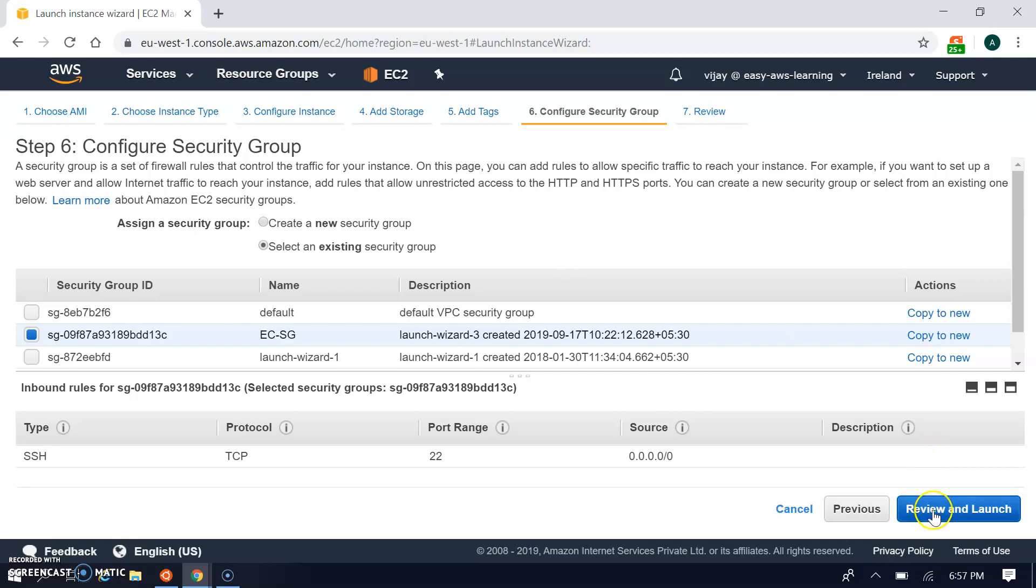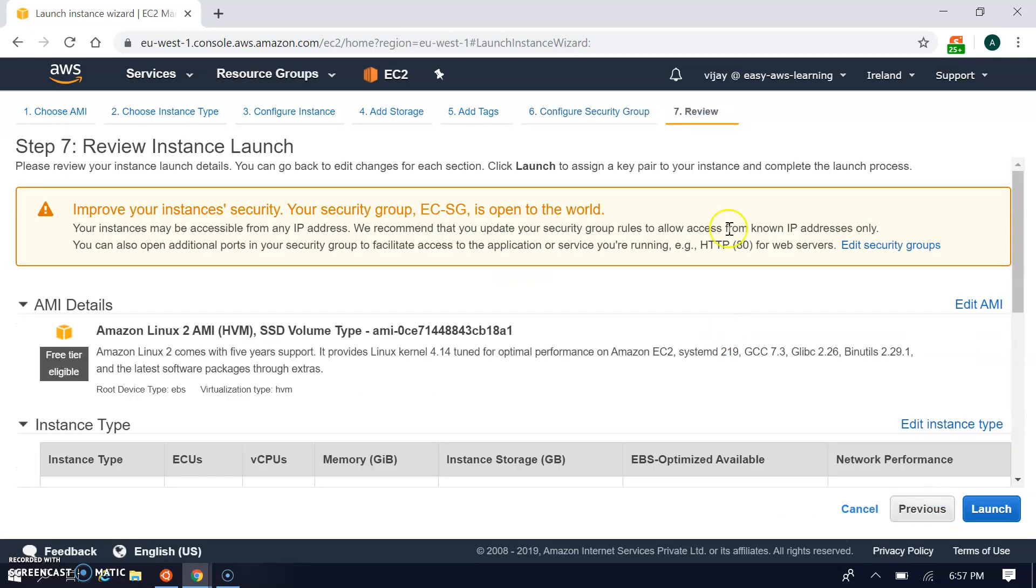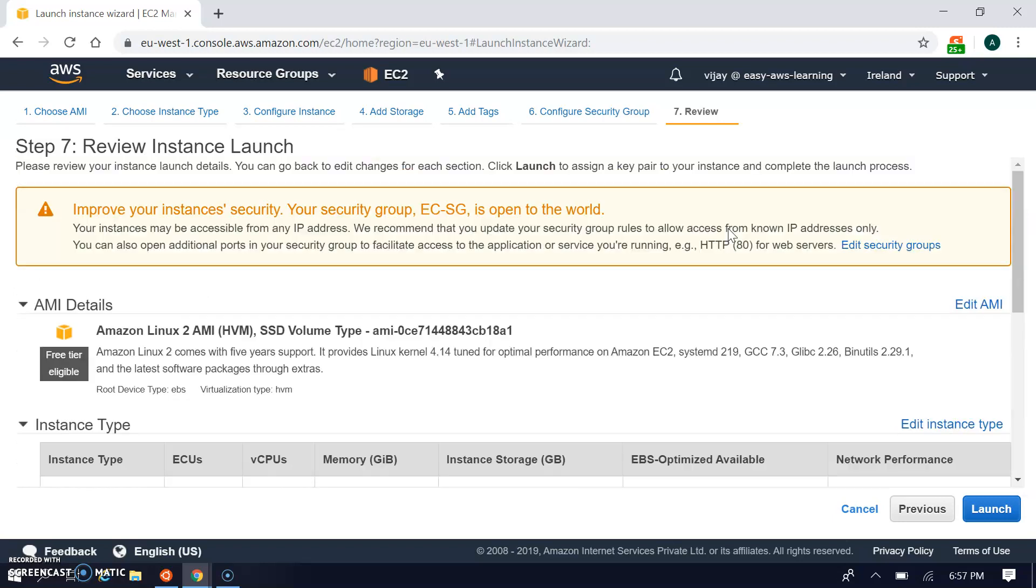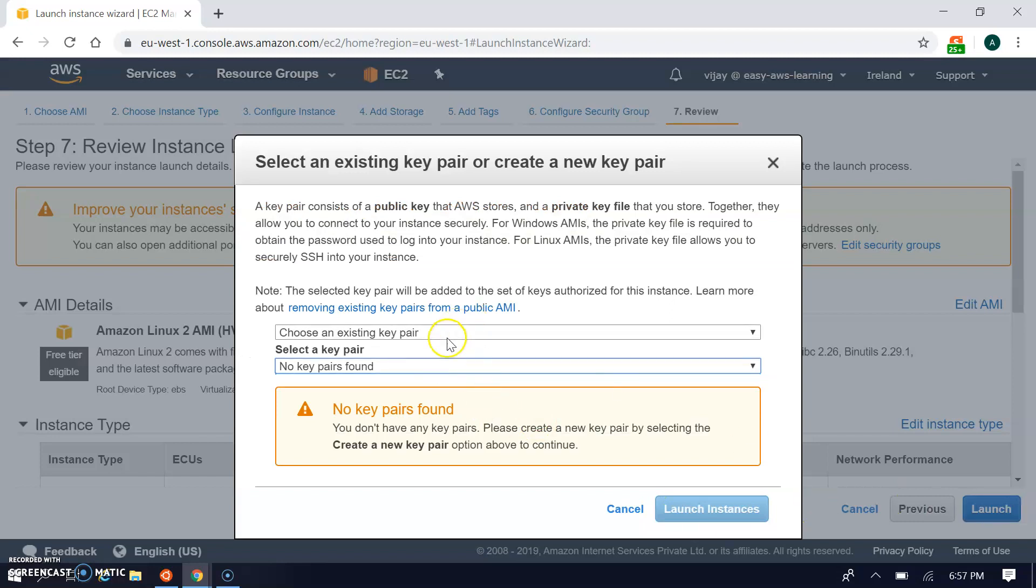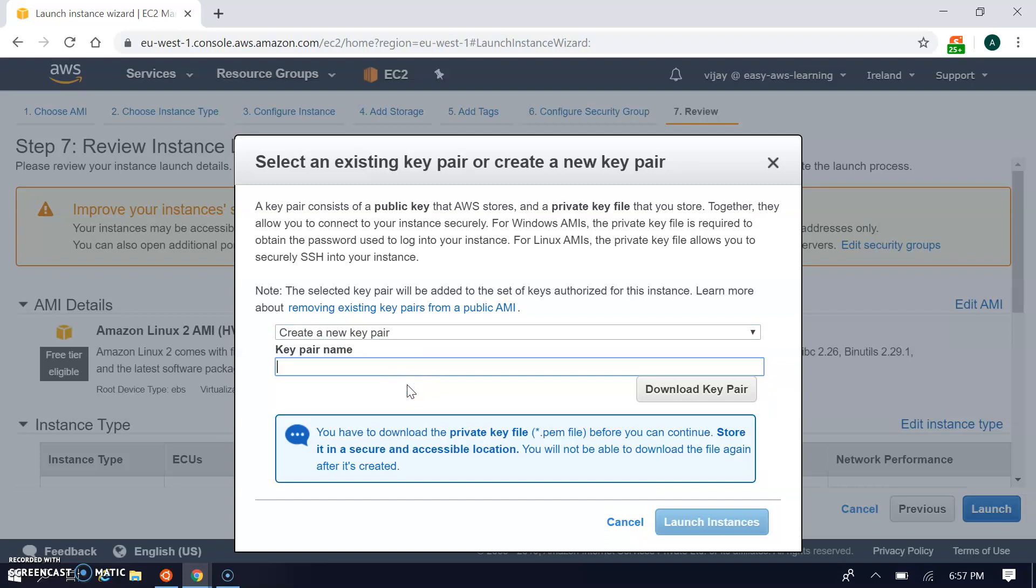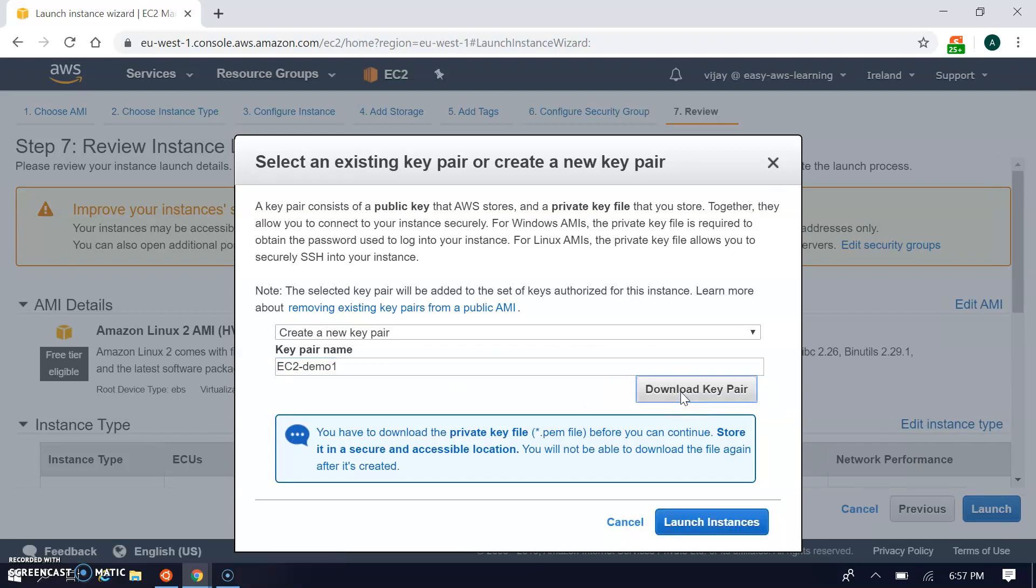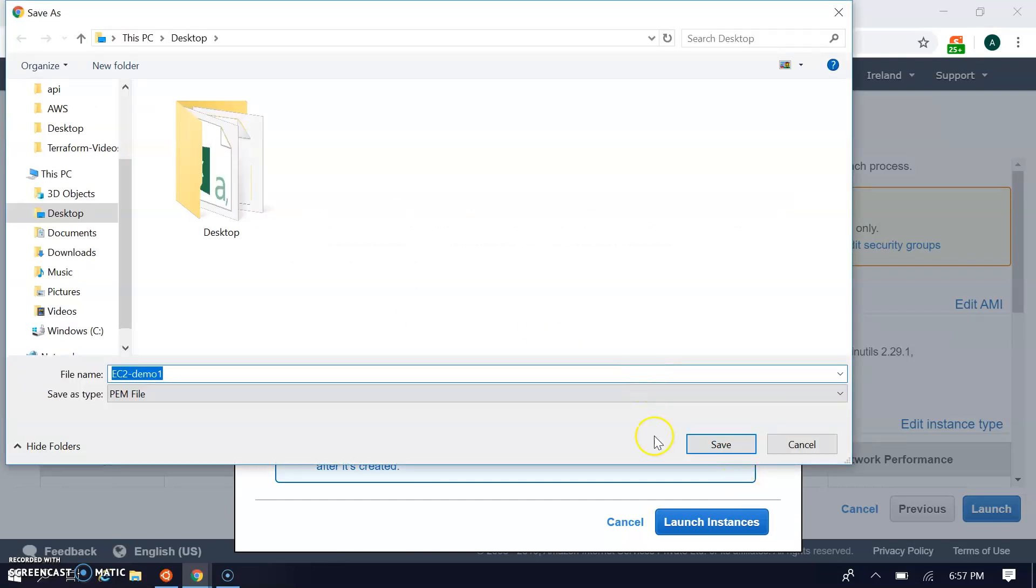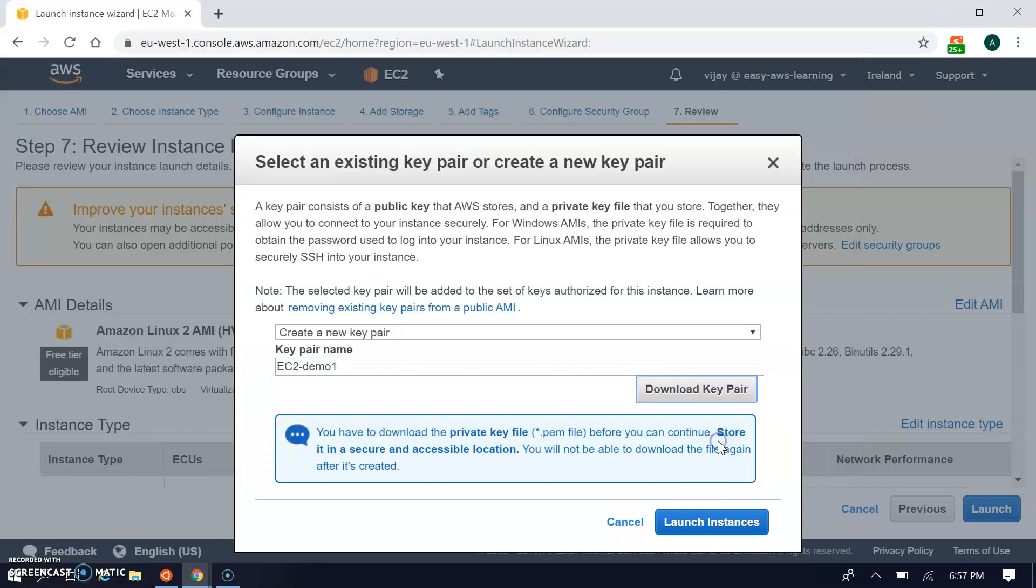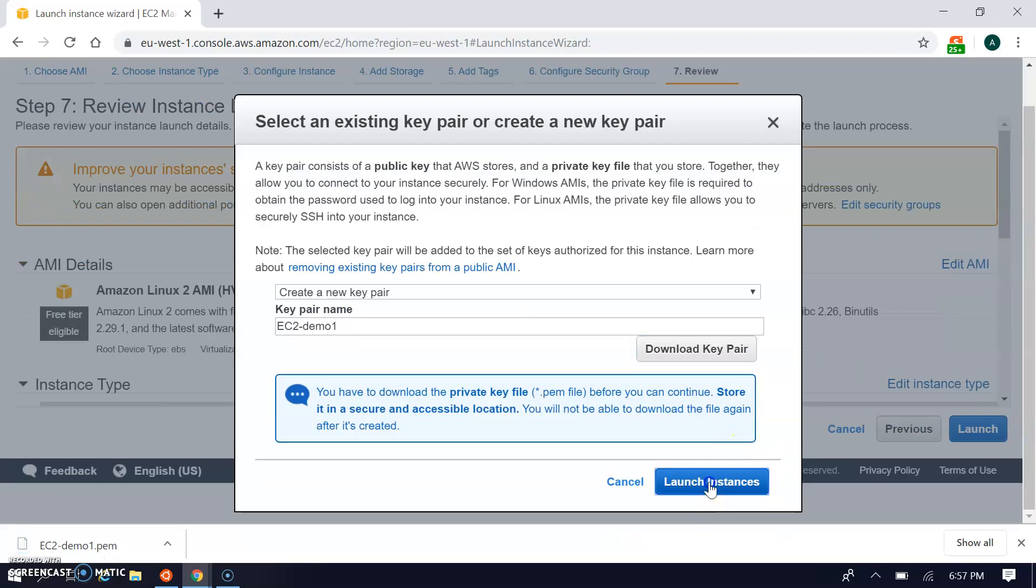Taking security groups for SSH connection, port 22, this is the final configuration. We don't have the keys so I'm creating the key. We have already used that name so just changing the name. Now I'm launching the instance.